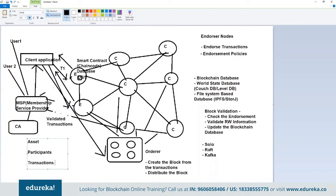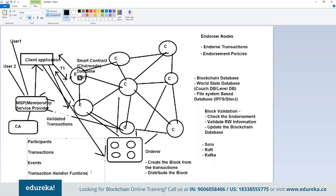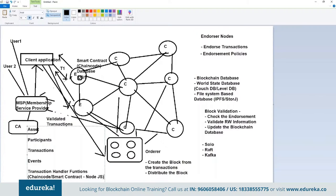A transaction could be a land being transferred from one owner to another, or a medical record being updated for a patient. Any kind of transaction you expect this network to perform needs to be defined under the transaction heading. These three — assets, participants, and transactions — are different structures you need to create in your model file before defining your blockchain network. The fourth thing is events — when you want to inform third parties or a GUI application about transactions taking place, you write events with the information you want to send across.